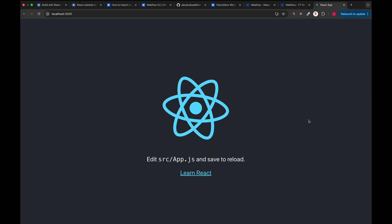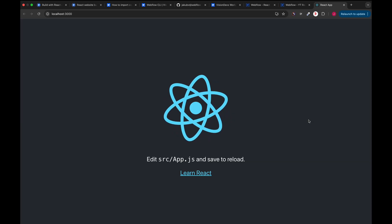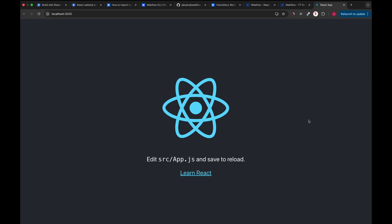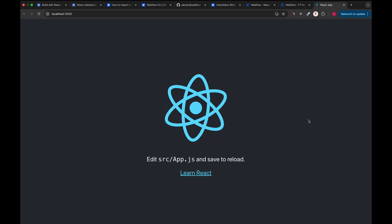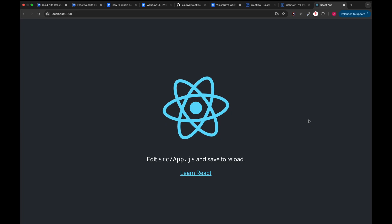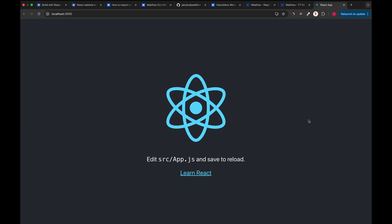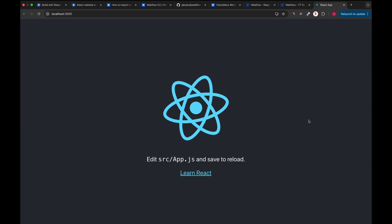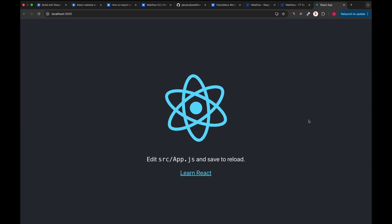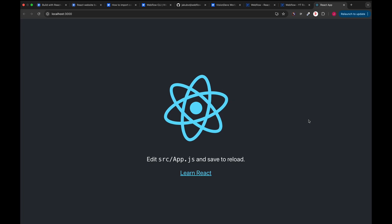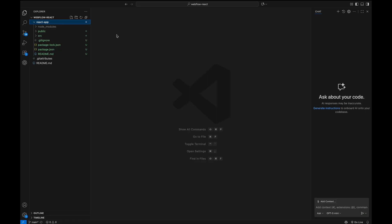So now that we've started our React app, let's quickly go over what's happening here. By default, create React app gives us a starter template. You can see the React logo spinning in the middle and some placeholder text. This is basically a demo page just to confirm everything is working. Now let's switch over to VS Code and prepare our project for the next step.